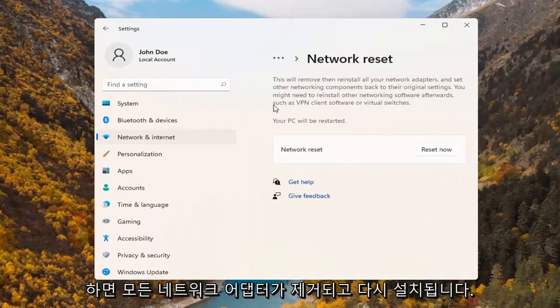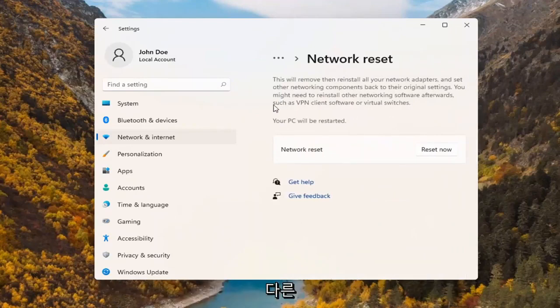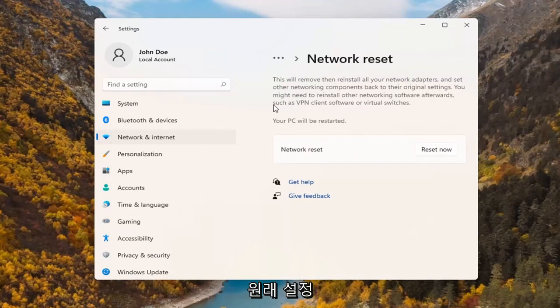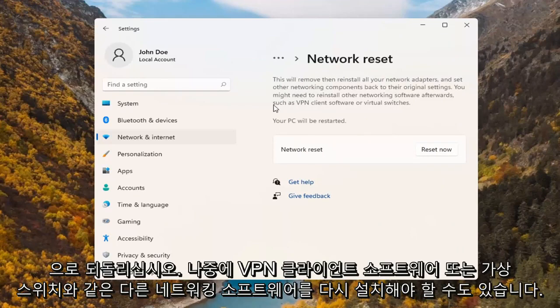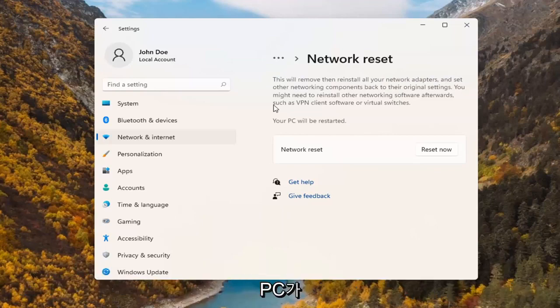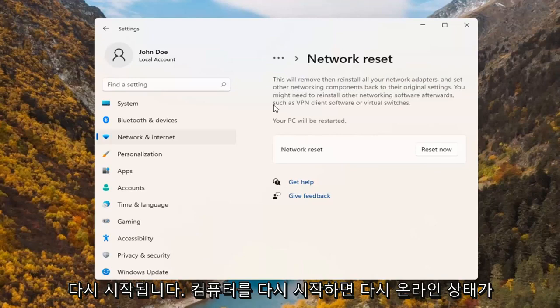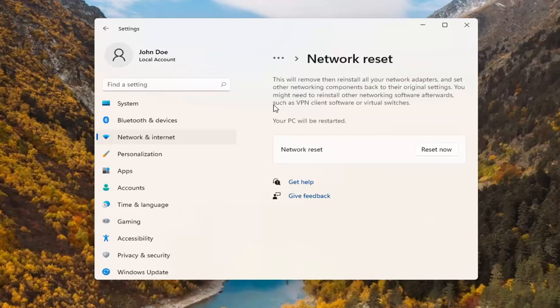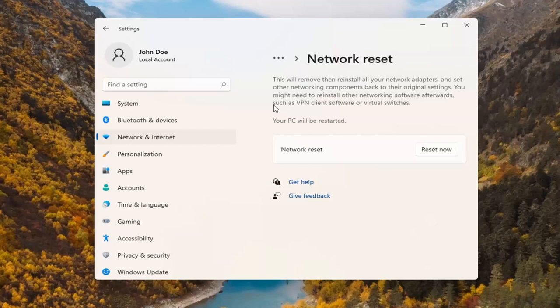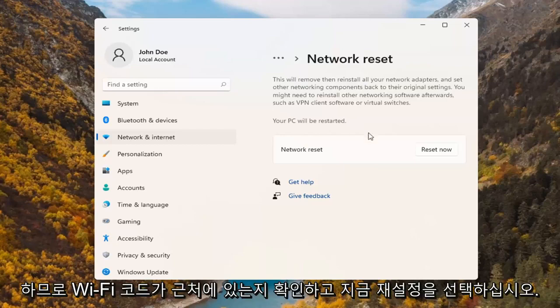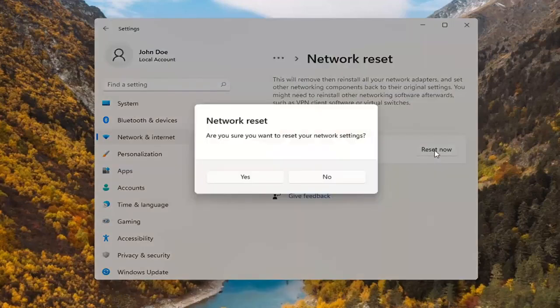This will remove and reinstall all of your network adapters and set other networking components back to their original settings. You might need to reinstall other networking software afterwards such as VPN client software or virtual switches. Your PC will be restarted. Make sure you have your Wi-Fi code nearby because once you restart your computer, you will need to enter back in your network credentials in order to get back online. So with that said, go ahead and select reset now.